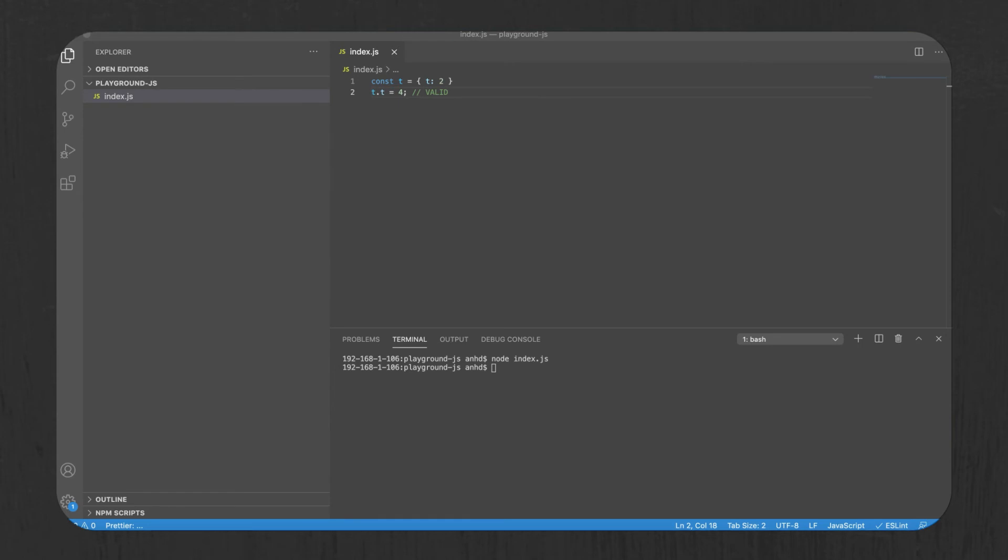A bigger problem that let and const solve is the problem of block scoping. See, before ES2015, a web developer only had limited amount of ways to declare a variable. One way was to declare it as a global variable, and another way is to declare it with a var keyword. But the var had one problem.